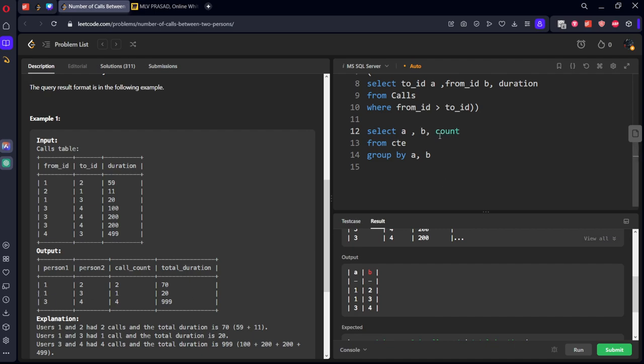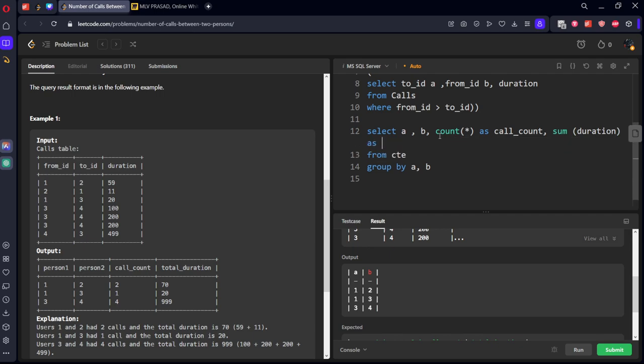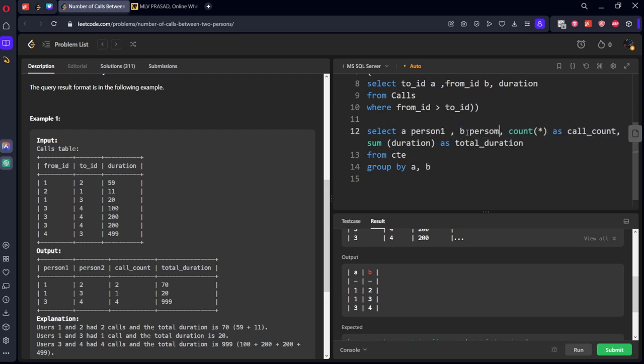Count of rows as call_count and SUM of duration as total_duration. And A should be called person1, B should be called person2.